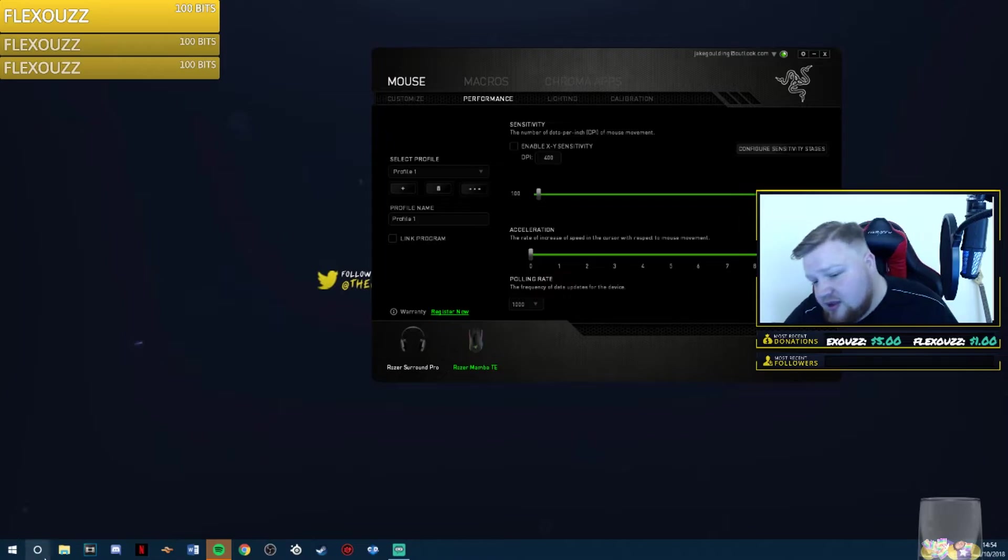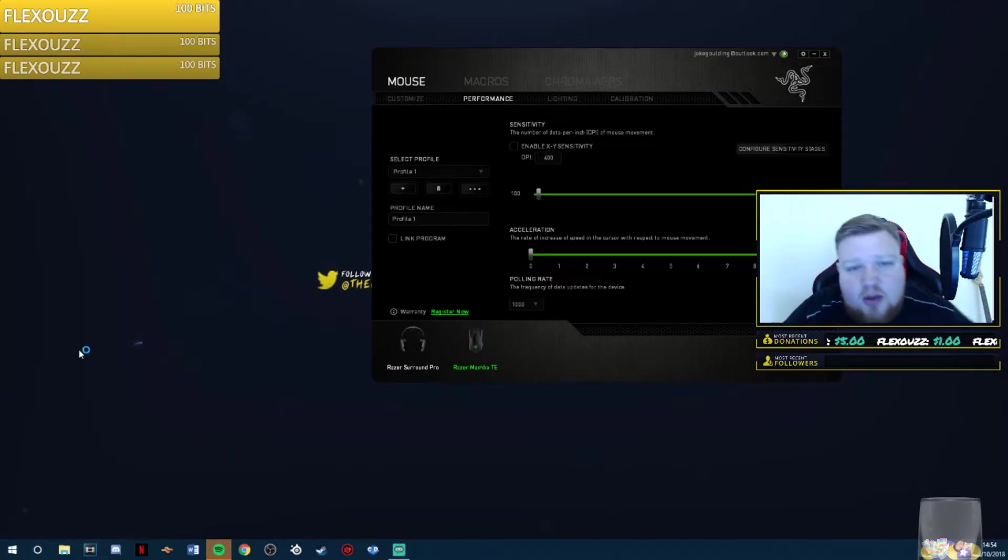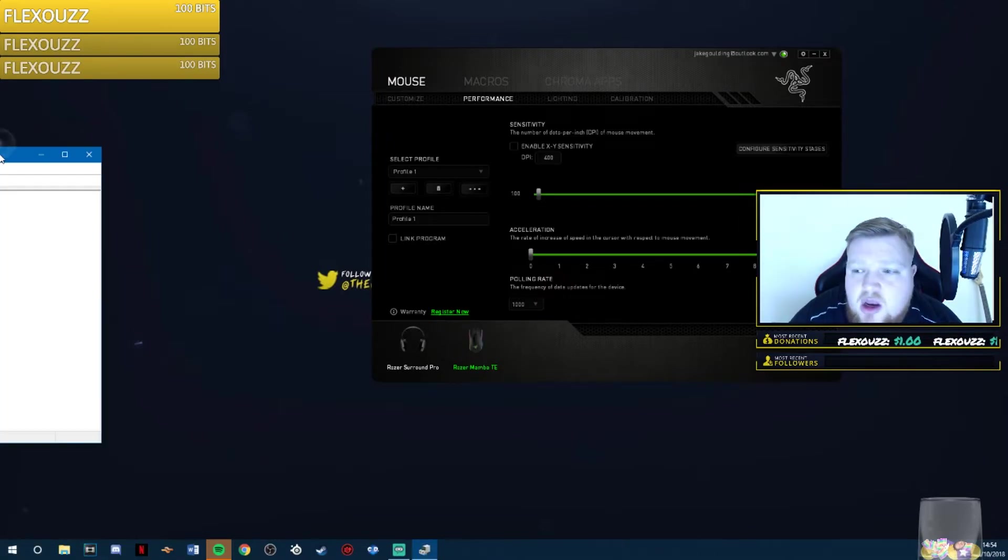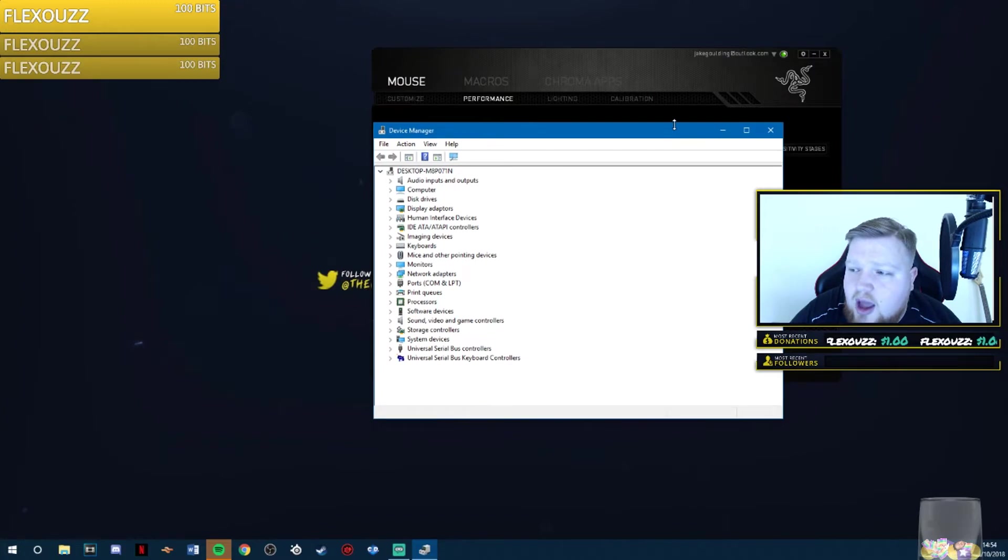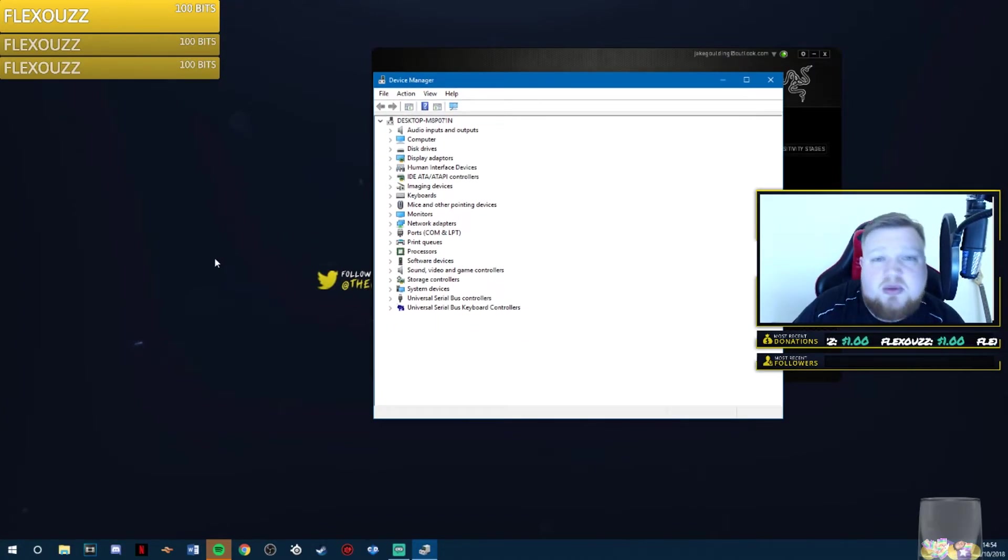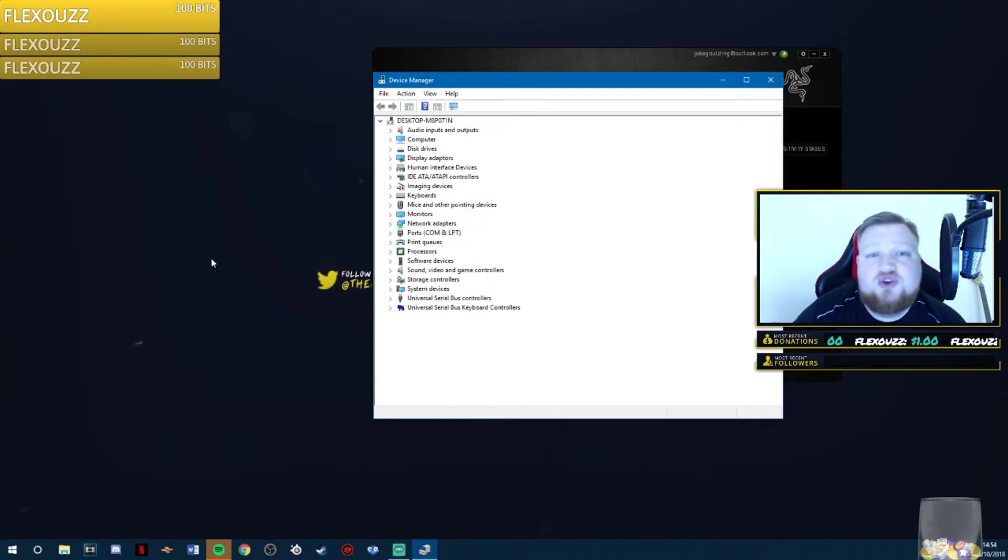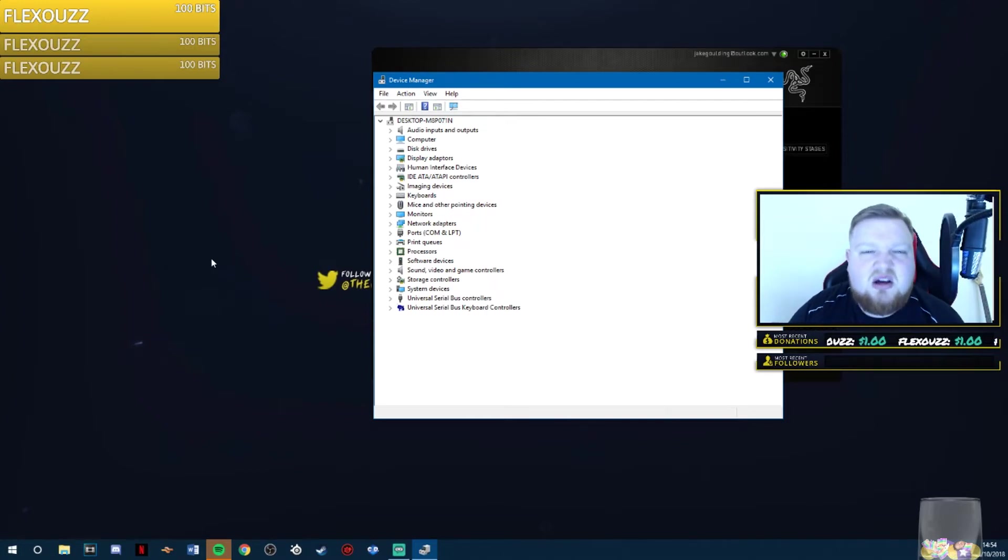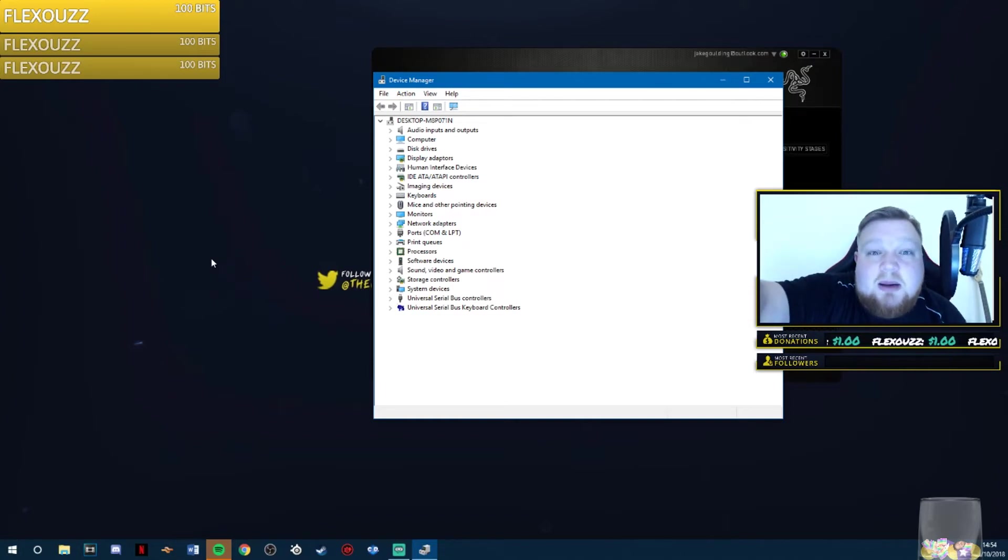Once you've done that, the final step is open up device manager. Right click on your Windows icon and open up device manager. Many people will tell you to type it in run or search, but let's be simple and realistic here. Nobody wants to do that.